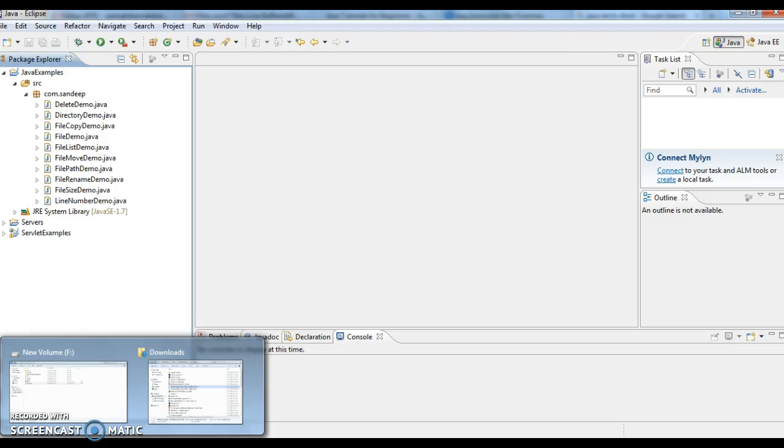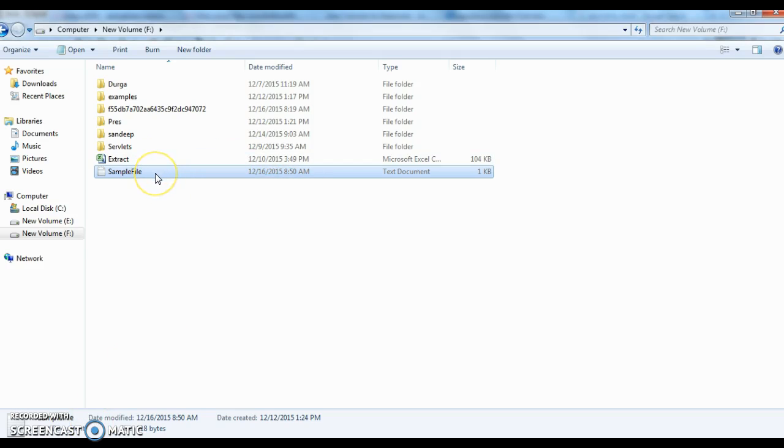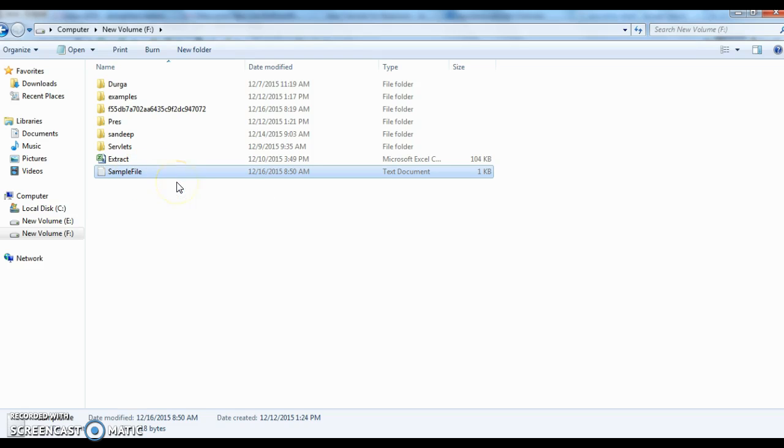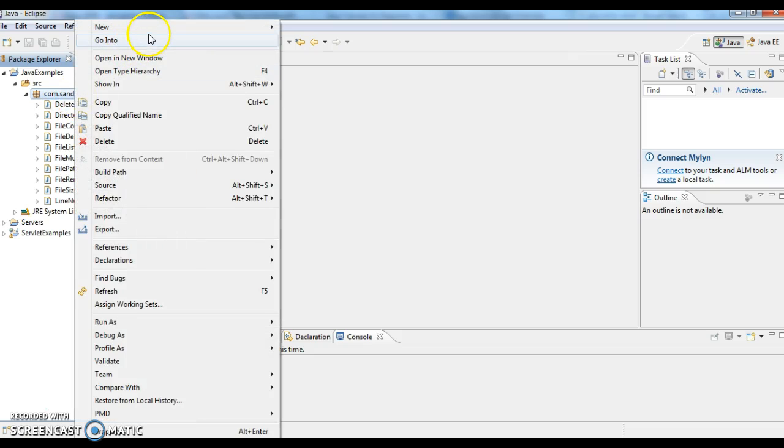Now I am going to the folder F-Folder and here I am checking whether this sample file is there or not. For that I am writing a program called FileExistDemo.